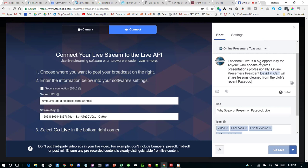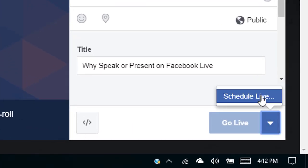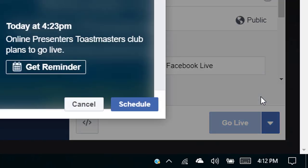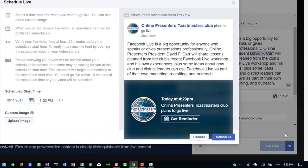We're going through the process of setting up a title, tags, and a description of our event. Now, instead of clicking 'Go Live,' we're going to go down to the little arrow and select 'Schedule Live,' which gives us a screen where we can put in our date and time.